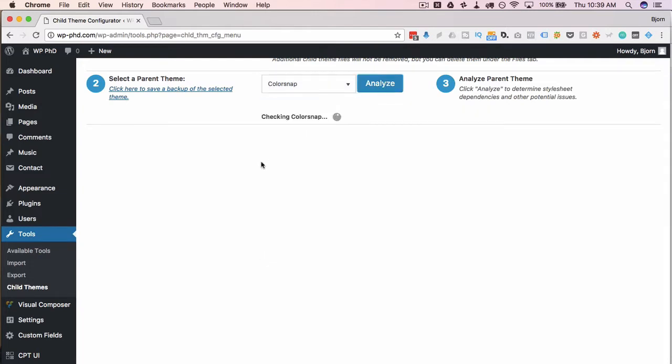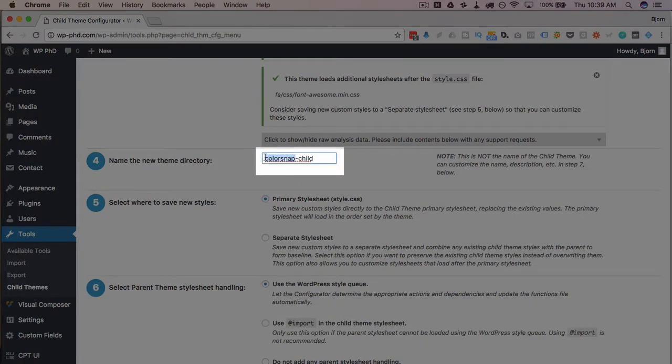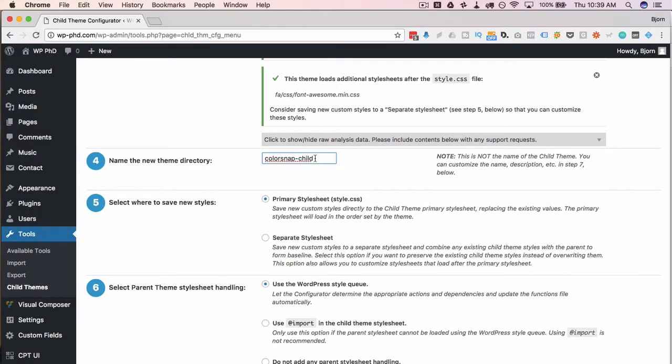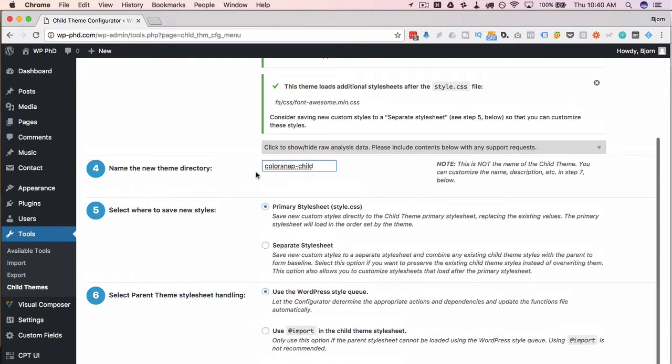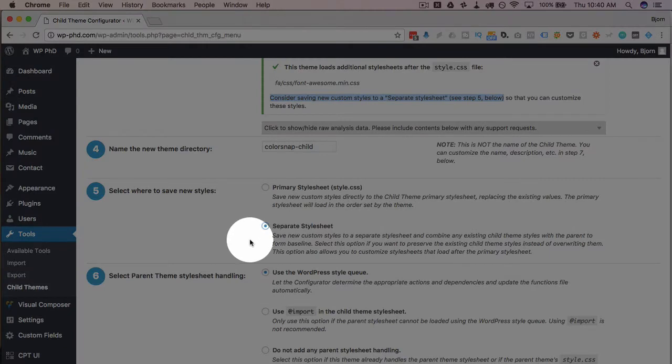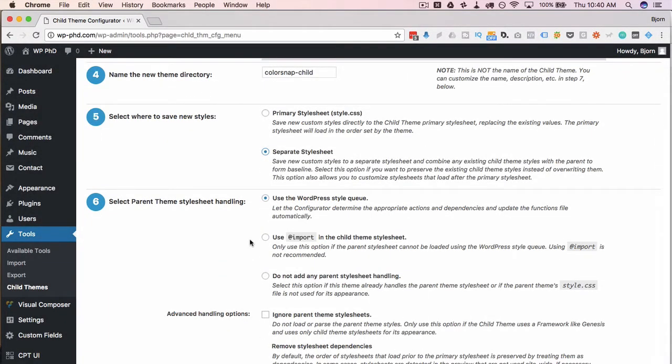So we're going to create a child theme for color snap. Click on analyze again. Here we're asked to name the directory for the child theme. It's very customary to take the directory name for the theme, the parent theme and just add dash child, which is done here. This is not seen anywhere. This is just in your directory on the server. Next, do we use a primary style sheet or a separate style sheet for our styles? Here if you remember, it recommends that we use a separate style sheet in step five. So we're going to choose separate because that's what was recommended by the plugin. If you're not sure, do what the plugin says. The plugin knows what it's doing.